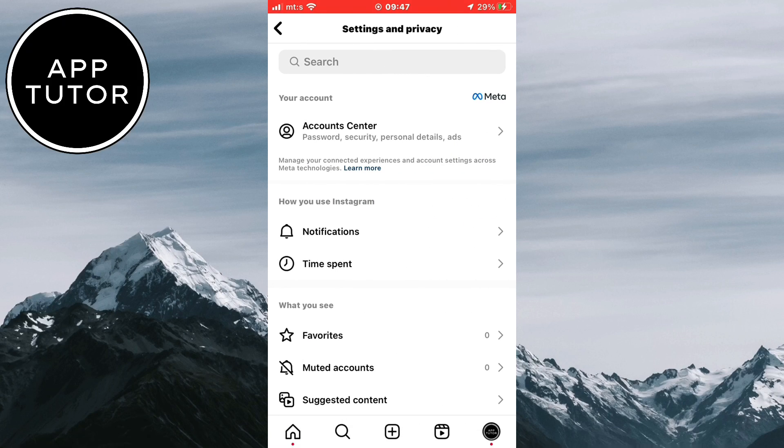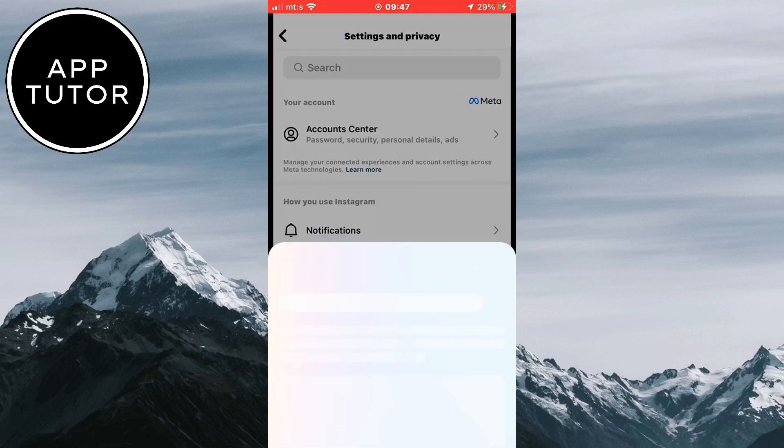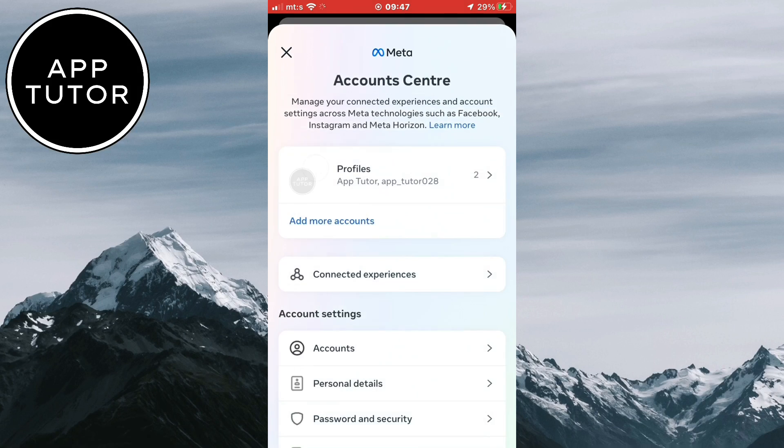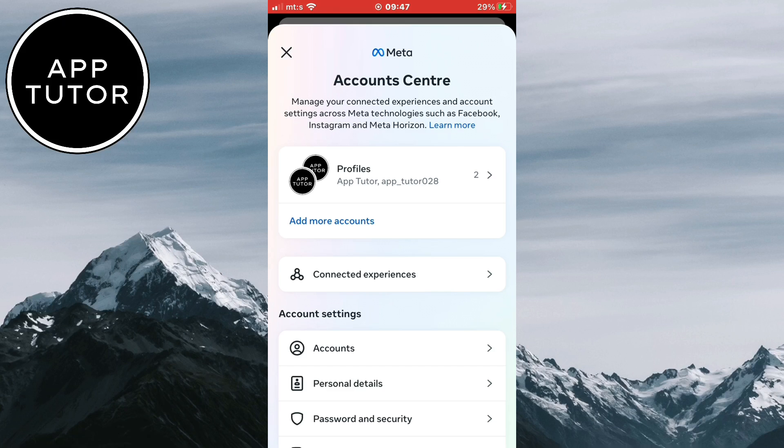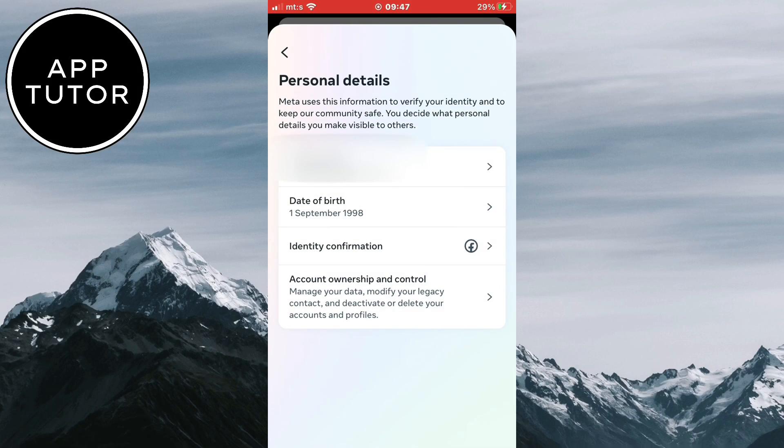Now in order to change our age on Instagram, we have to tap on the Account Center option at the top. Then under Account Settings, let's open the Personal Details section. You will see the Date of Birth option, so open it.